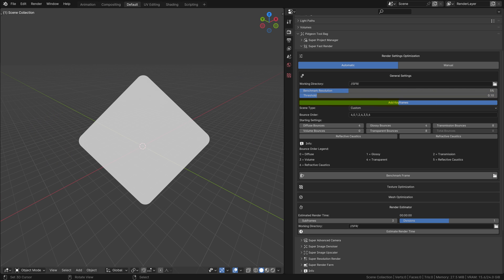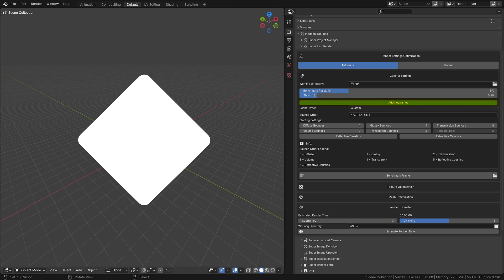Add keyframes: This feature is particularly useful for animations. When enabled, the add-on automatically keyframes the settings it determines during the benchmark. This means that the optimized settings can vary from frame to frame, ensuring each frame is rendered with the best possible settings for that specific moment in the animation.